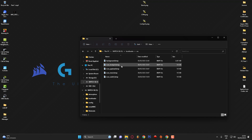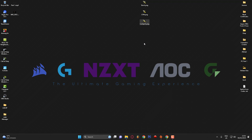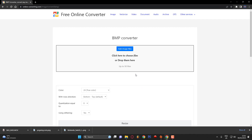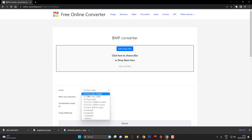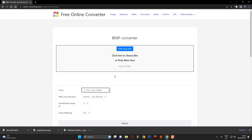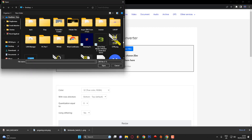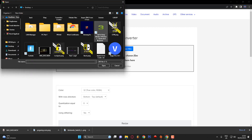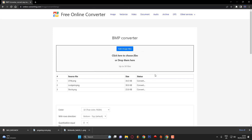Before putting the files in there, note that they're currently in PNG format but they'll need to be converted to bitmap. To convert them I use a specific website, which I'll put in the description. Before uploading the images, change the color range to 32-bit true color RGBA. Then click Add Images, hold Ctrl to highlight all three, and click Open. I'll pause the video while they convert.